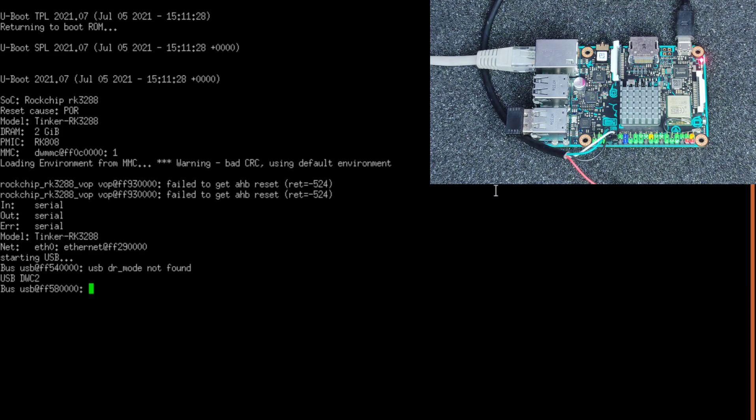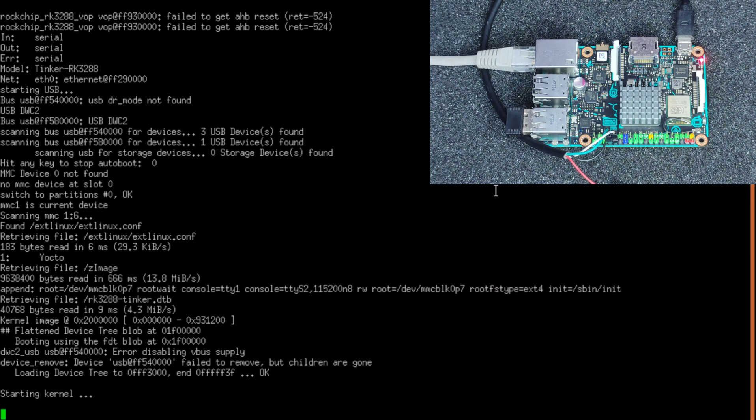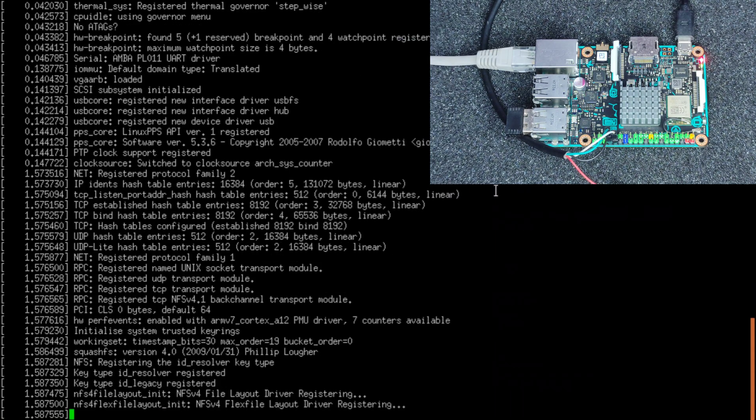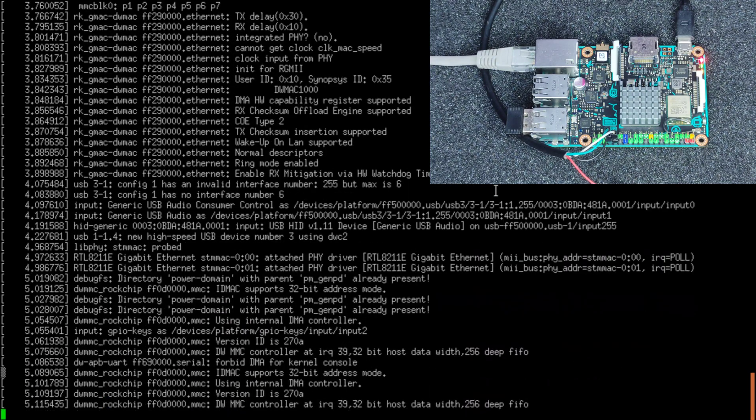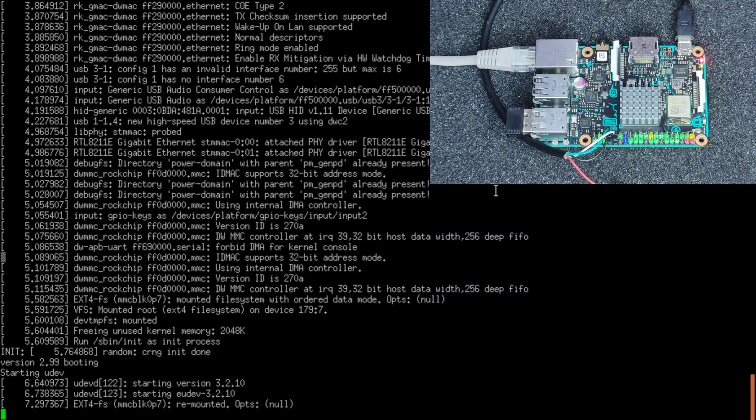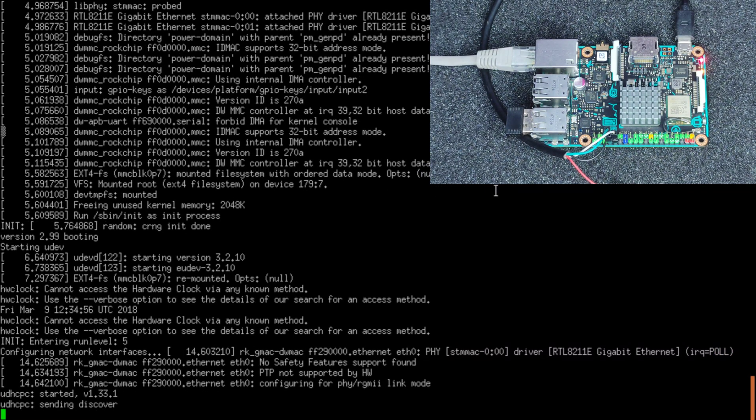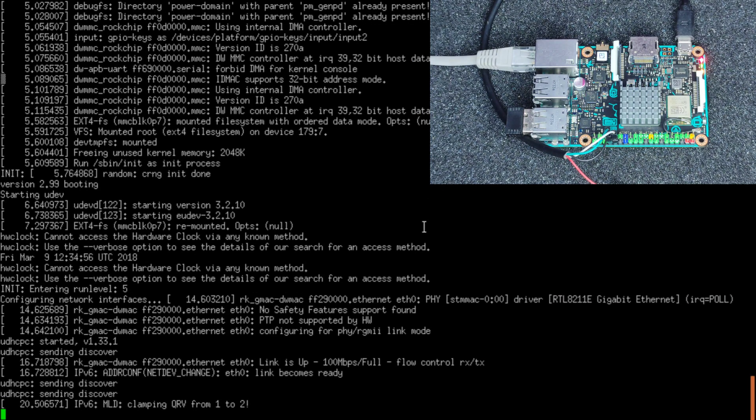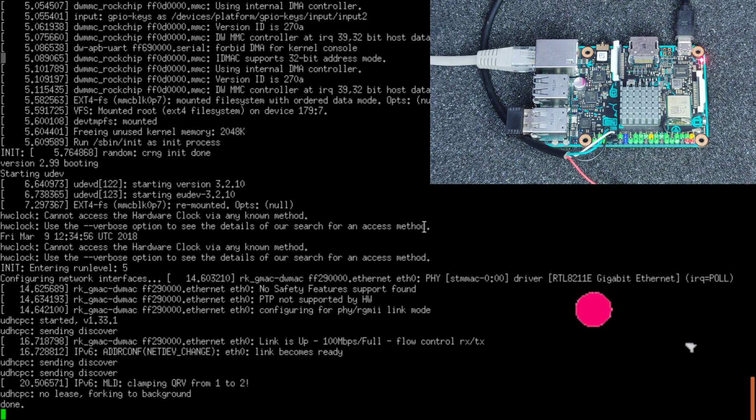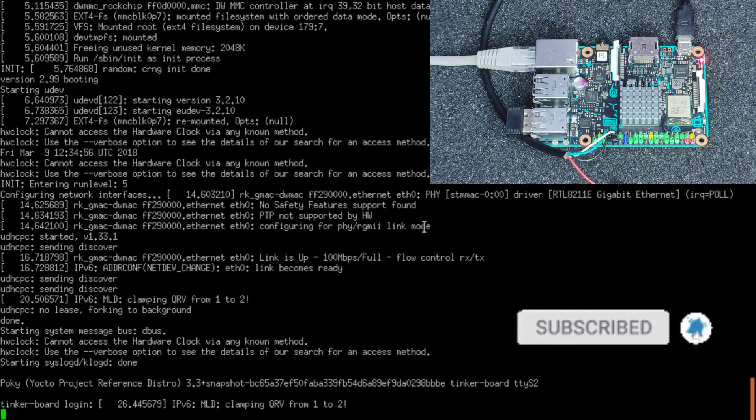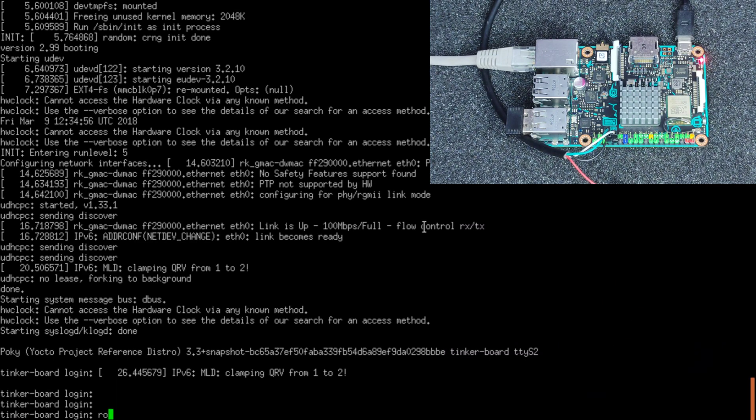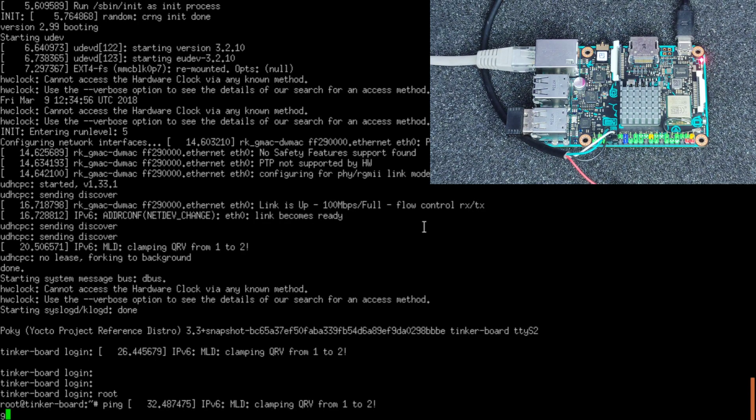The default username is root and the password is null. Once you enter the username, it should log you in. The system has started to boot up. It's already connected to the network, so it is network capable as well. There you have it, I'm going to log in as you can see.